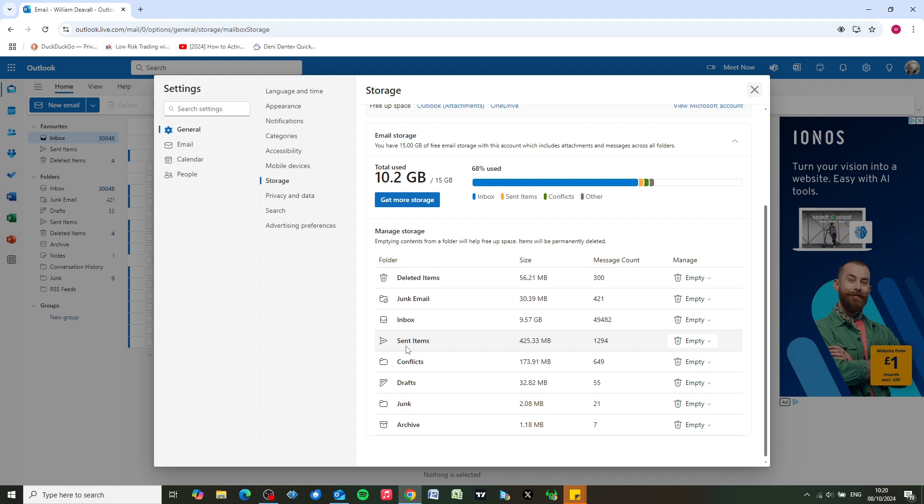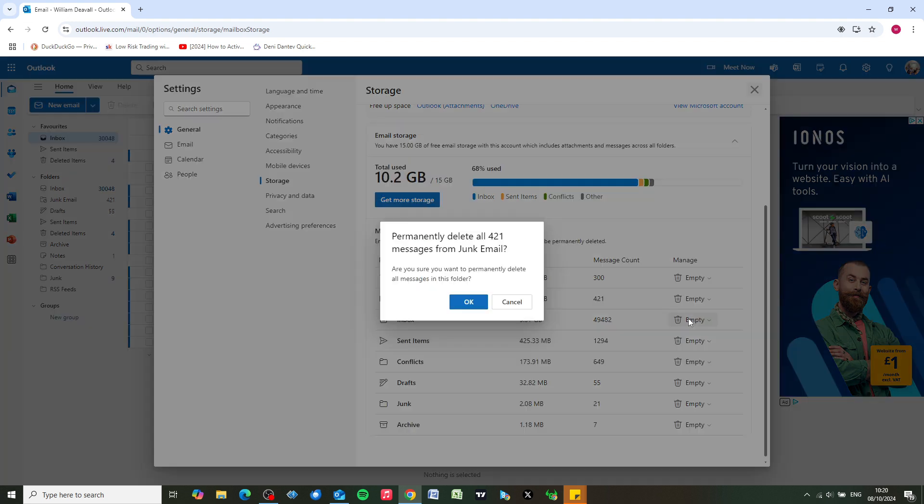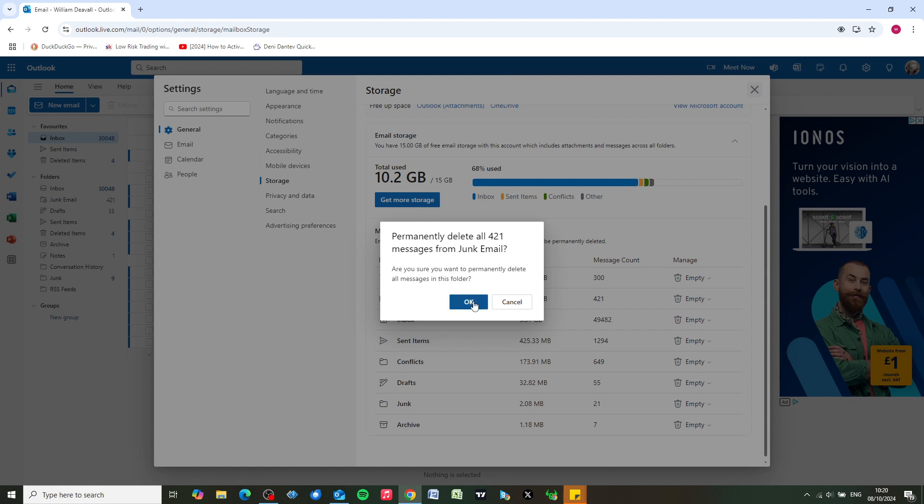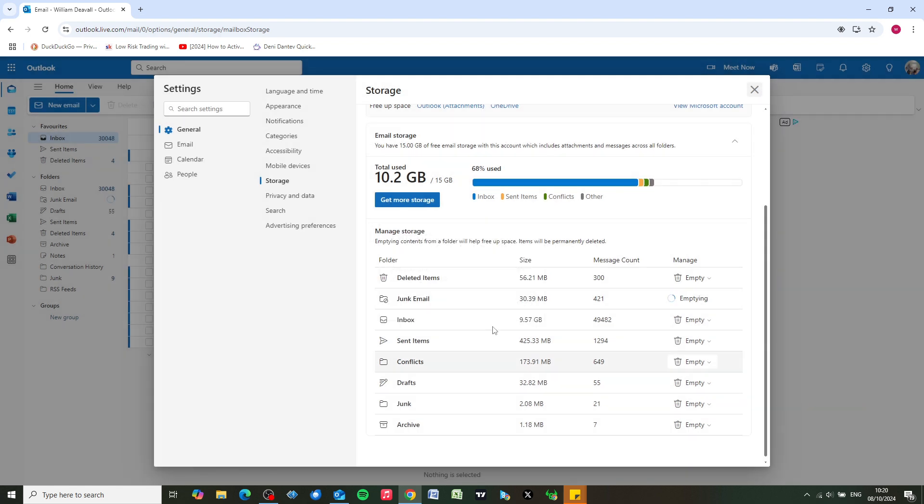Very often you'll find that sent items and junk mail are carrying a lot of storage, so what you can do is just click on empty and click on all, which will permanently delete those emails. You can also do that with your sent items as well.